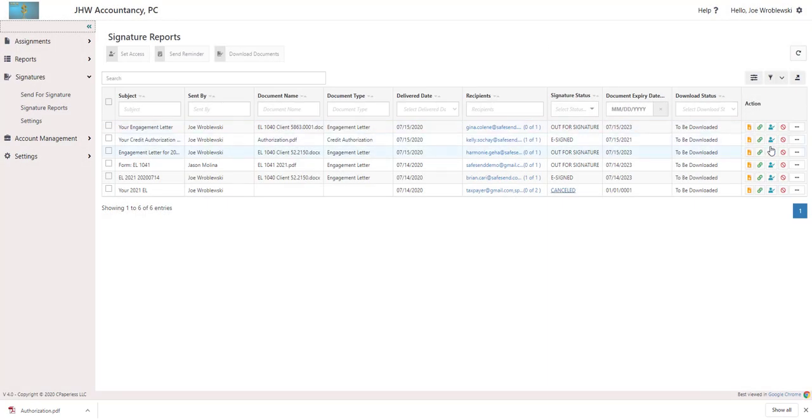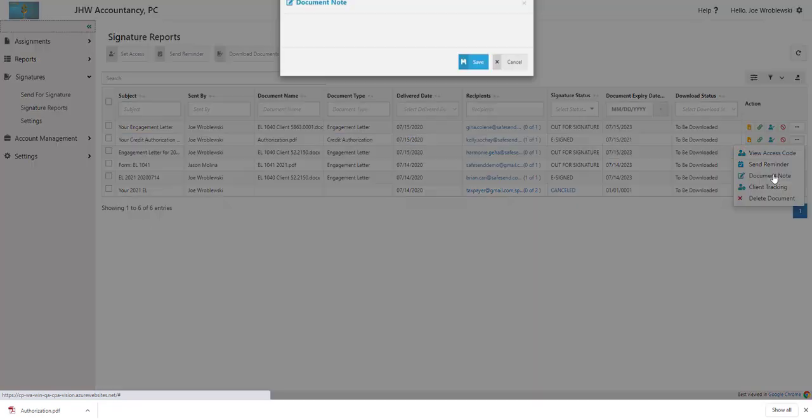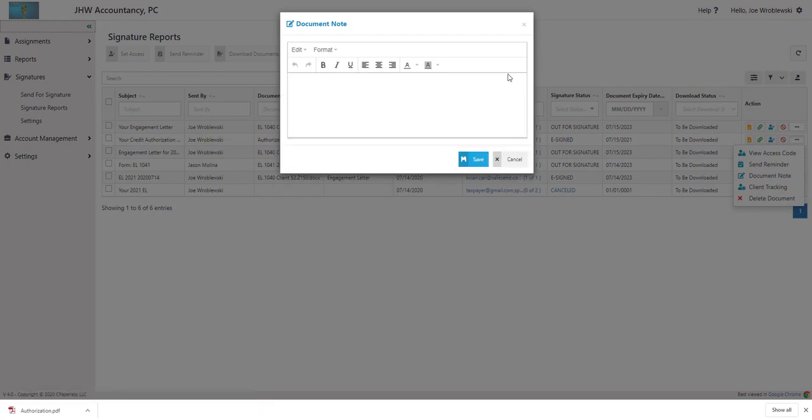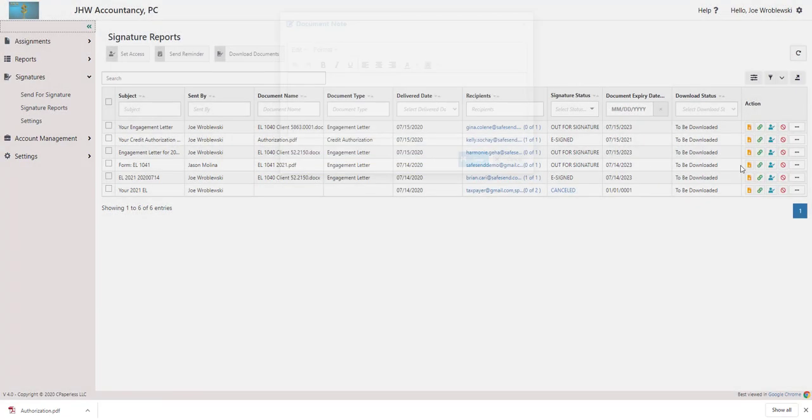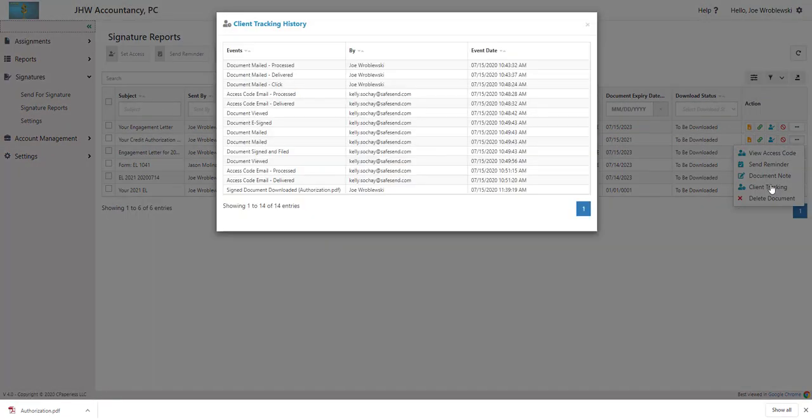The other options from the Action column include View Access Code, where you can also generate a new code, Send a Reminder, Add a Document Note, and Track Signer Actions.